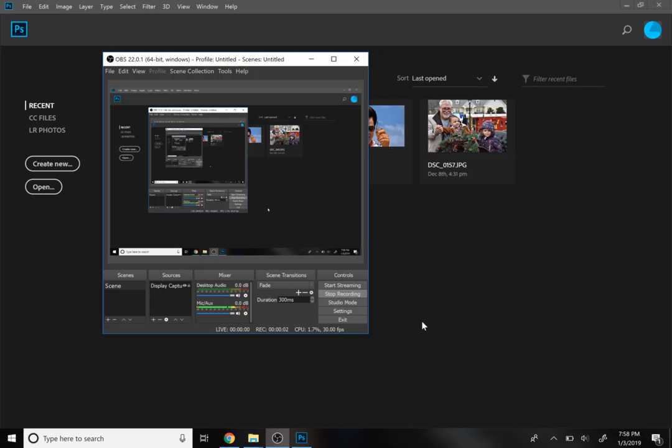All right, hey guys, so this is basically going to be the video we'll use from here on out just to remind you on how you go from a video to an animated GIF.